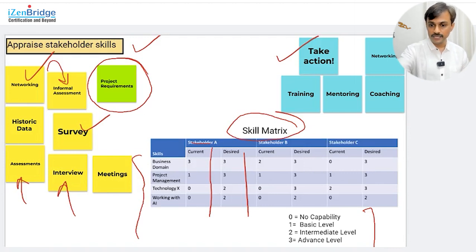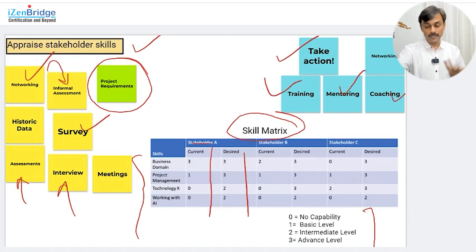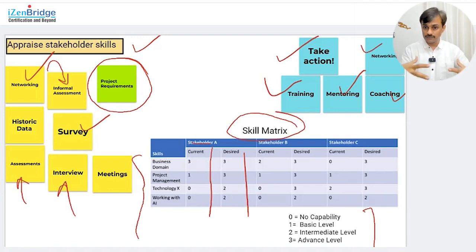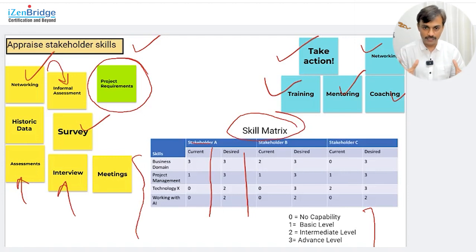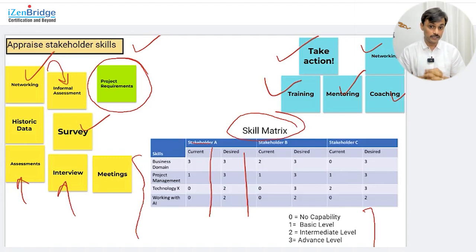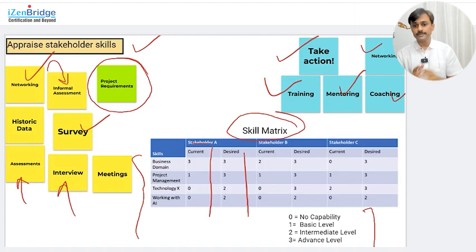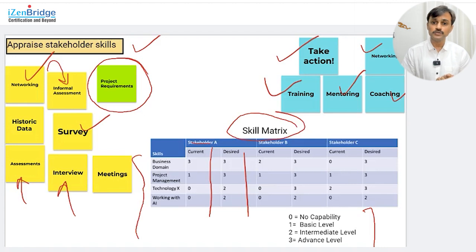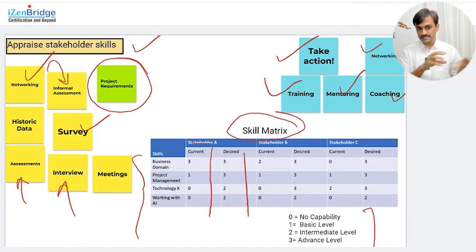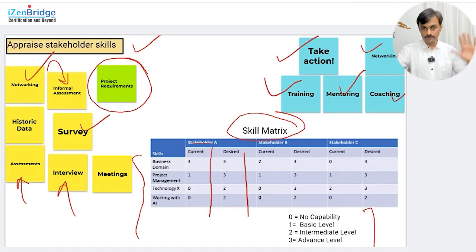As a process of appraising stakeholder skills, as a project manager I have a responsibility of understanding what skills and competency my stakeholders have, and what skills and competency my project needs. If there are gaps, I need to take action and plan for those actions. Those actions could be training, mentoring, coaching, and maybe networking by creating knowledge sharing events so that people can learn from each other and fill the gap. That is my role — I need to understand my stakeholder skills including teams and come up with an action plan to address the gaps.